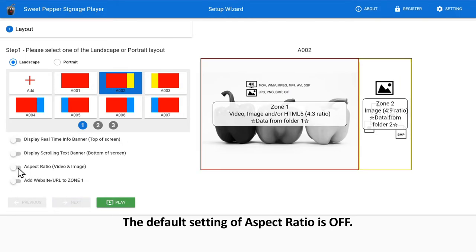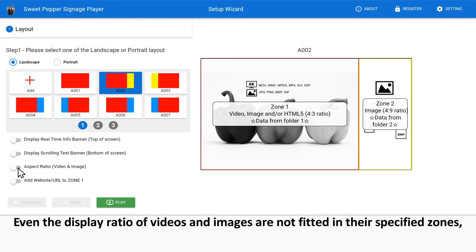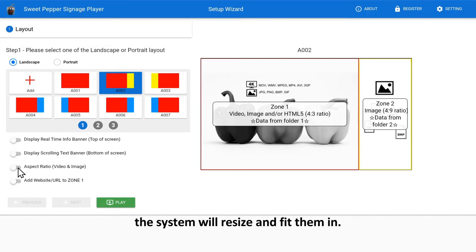The default setting of aspect ratio is off. Even if the display ratio of videos and images are not fitted in their specified zones, the system will resize and fit them in.